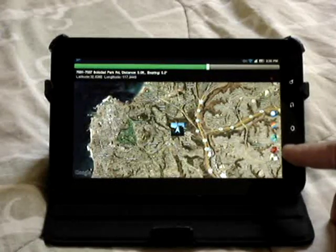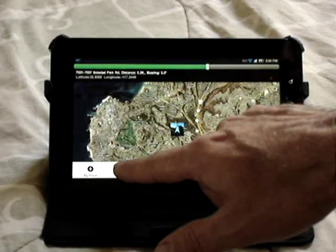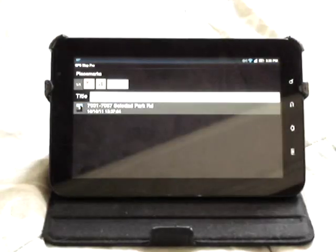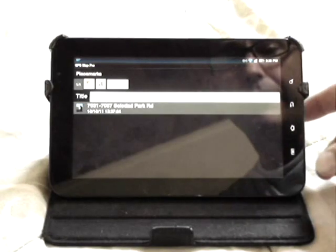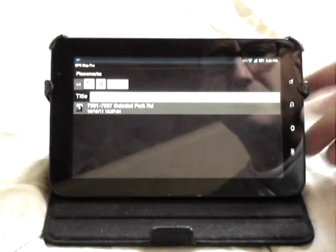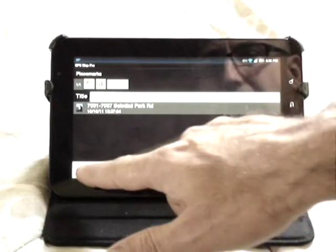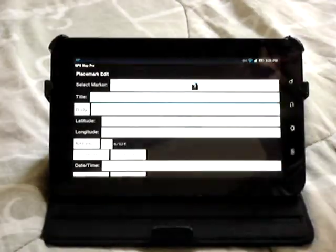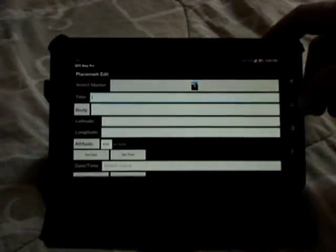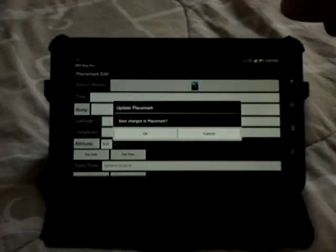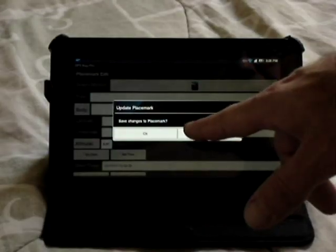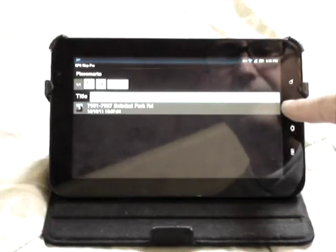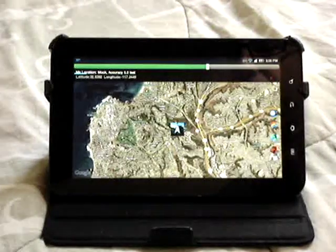With Menu → Placemarks, if you wanted to, you could go to Menu → Add Placemark and manually provide the details of a placemark. I'm just going to cancel out of doing that and go back.